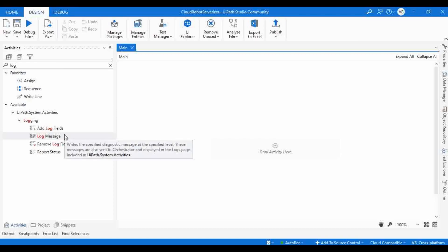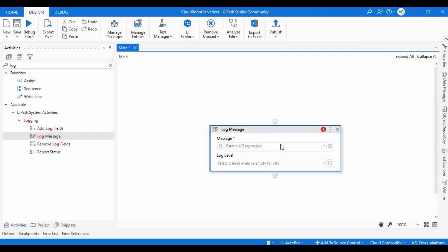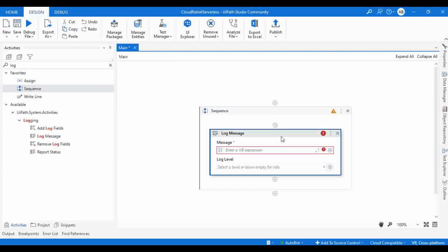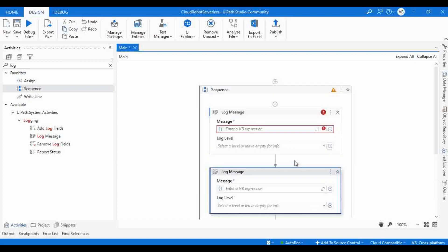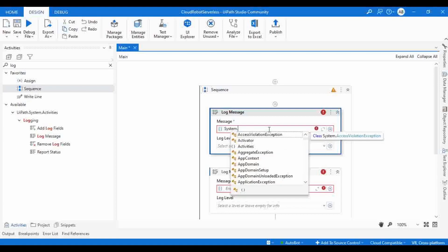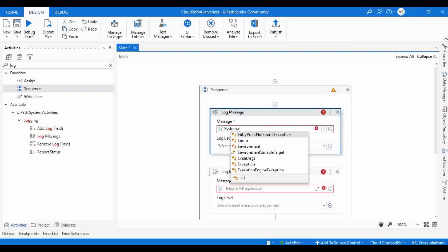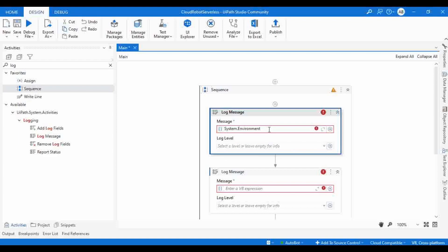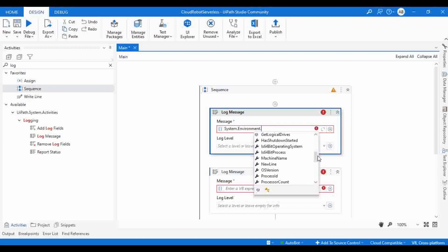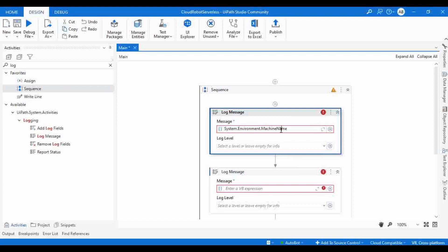Let me add Log Message activities. I'm going to print the system details so we can understand on which machine the serverless robot executes. I'll log System.Environment.MachineName for the machine name, then System.Environment.OSVersion for the OS version, and System.Environment.UserName for the username. These three log messages will help us see on which machine, which operating system, and under which user the serverless robot runs.